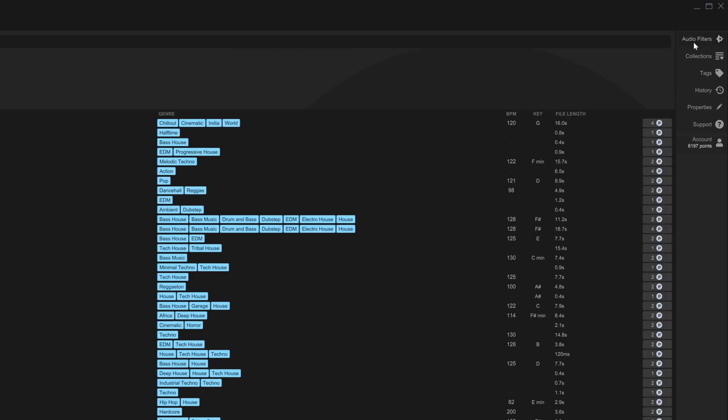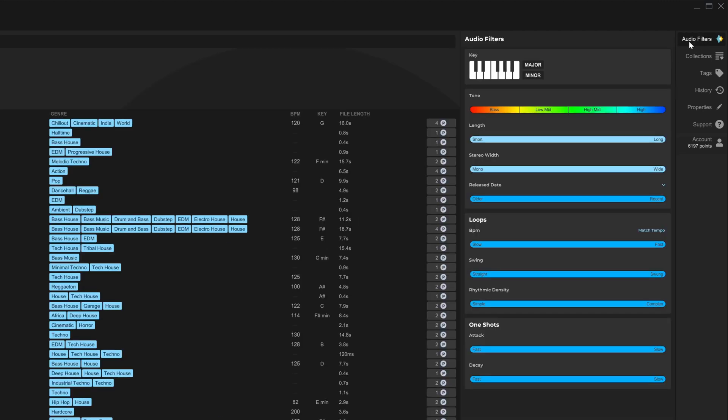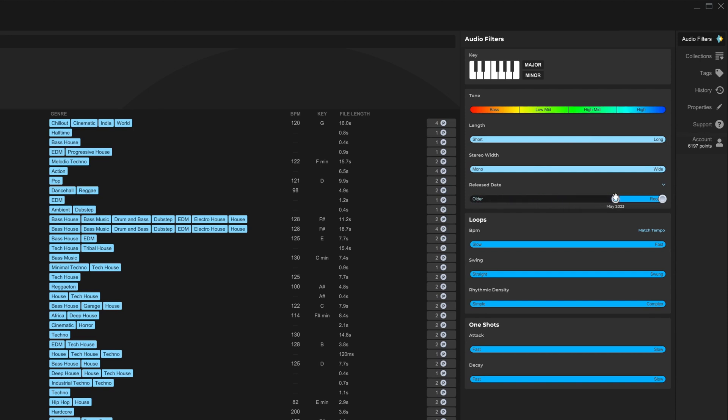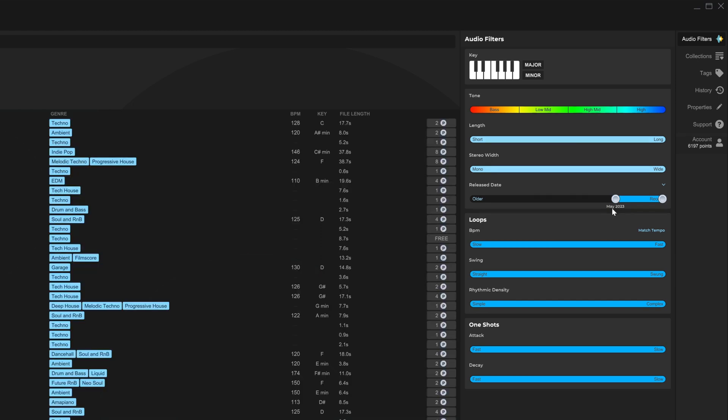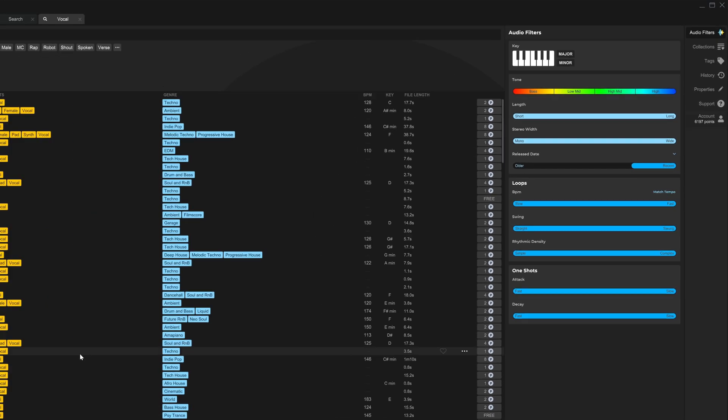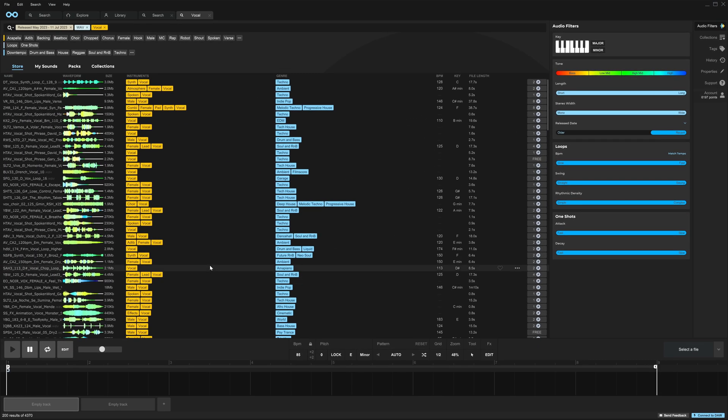But now inside of the audio filters properties, we now have release date sliders over here. If you don't see that, you can just click over here on the top right, and it will open up this flyout window. Now, if I click and drag over, we can see the date below. This is saying everything between May 2023 and today, I will now see, so I will only see the newest vocals.